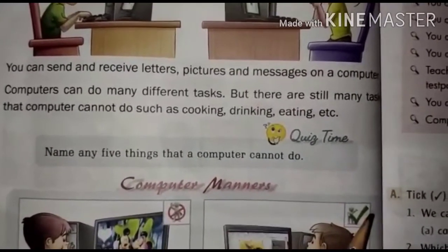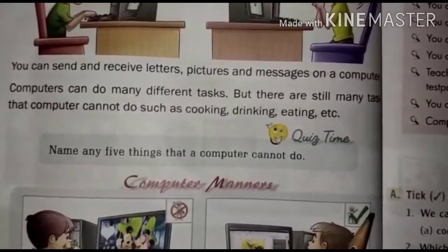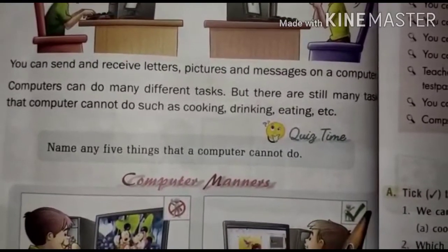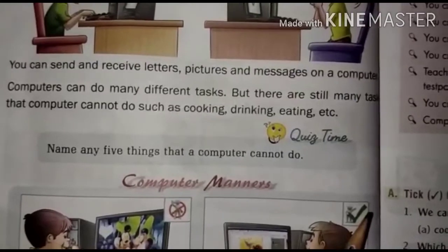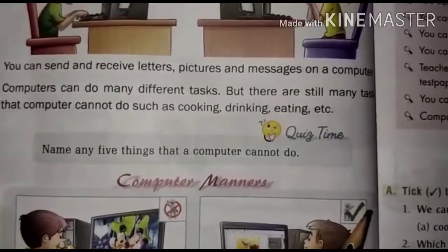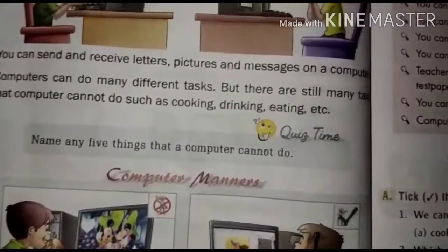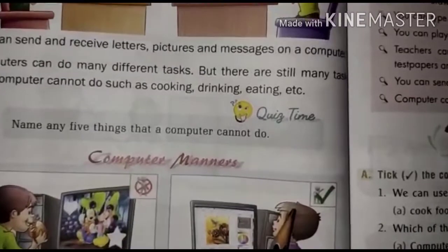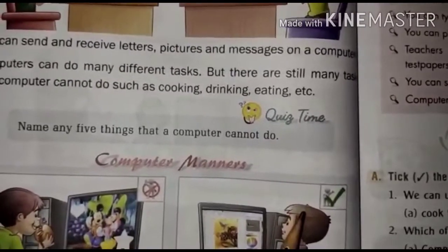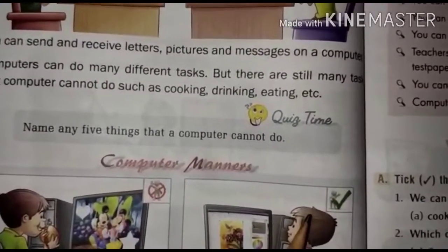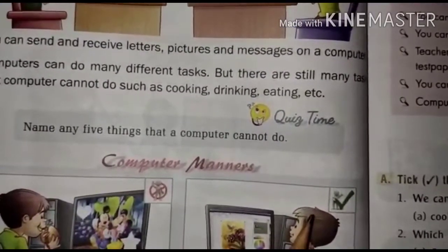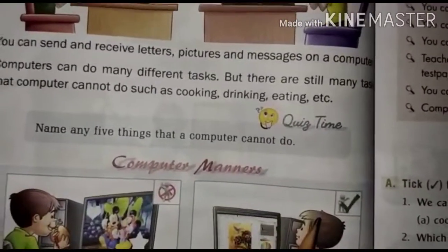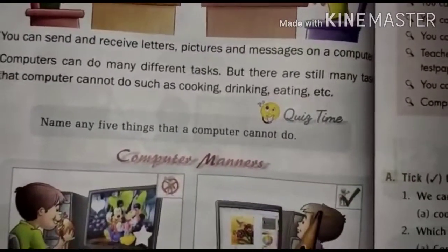But there are still many tasks that computers cannot do, such as cooking, drinking, eating, and so on. These are things that computers cannot perform.